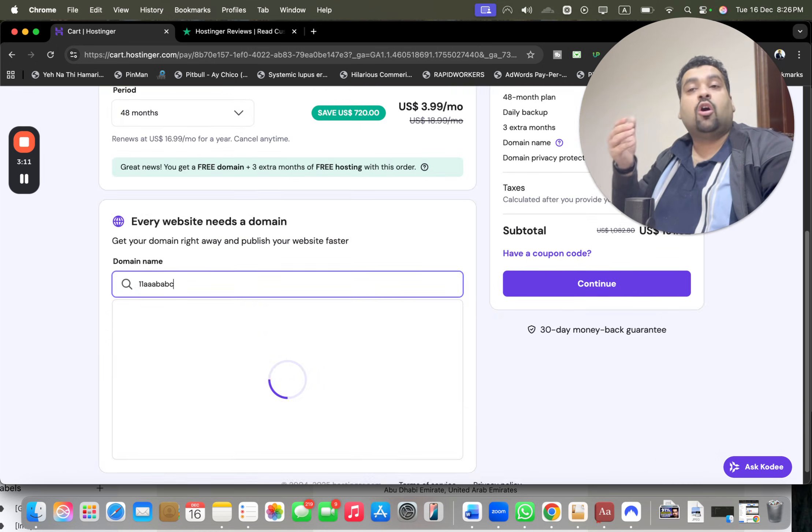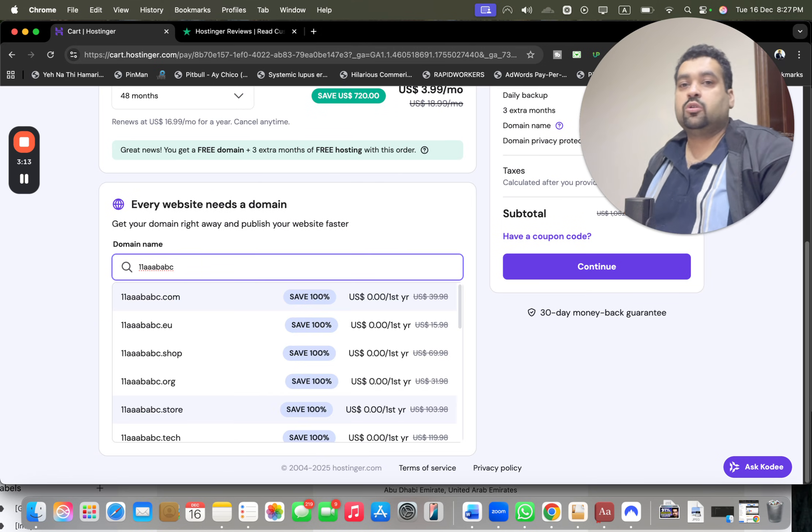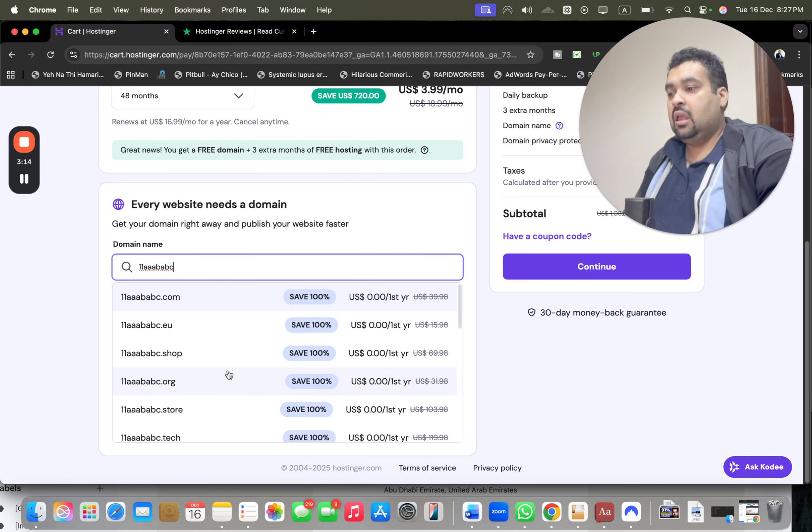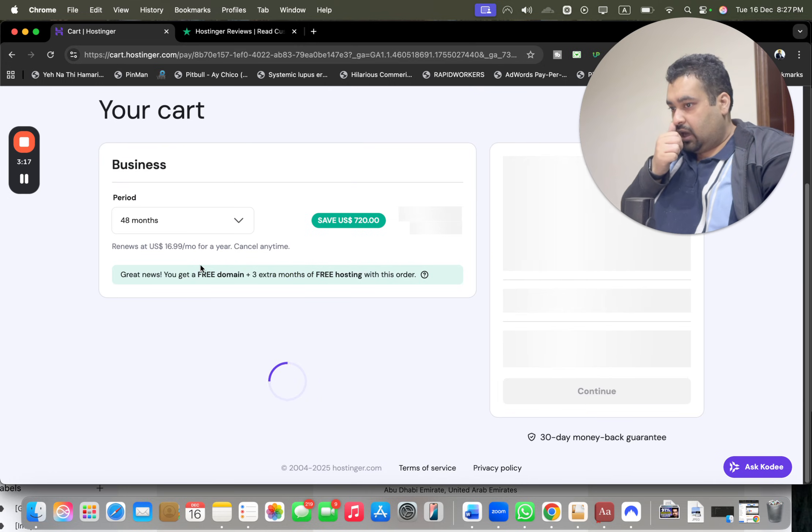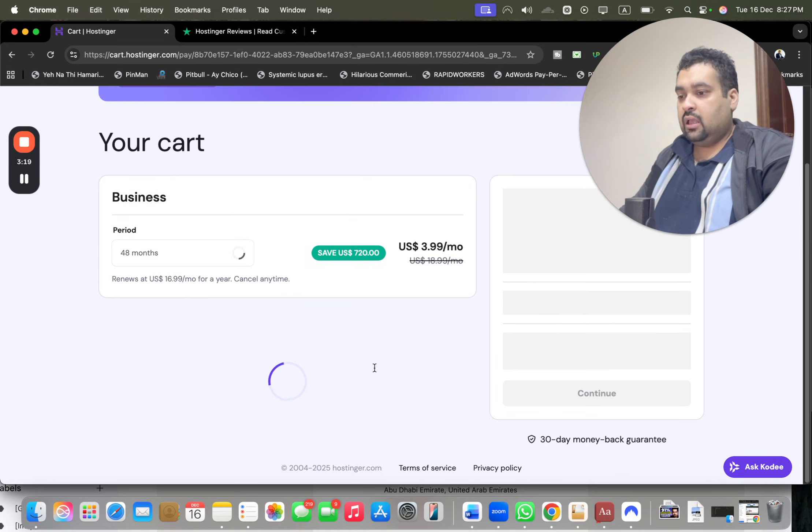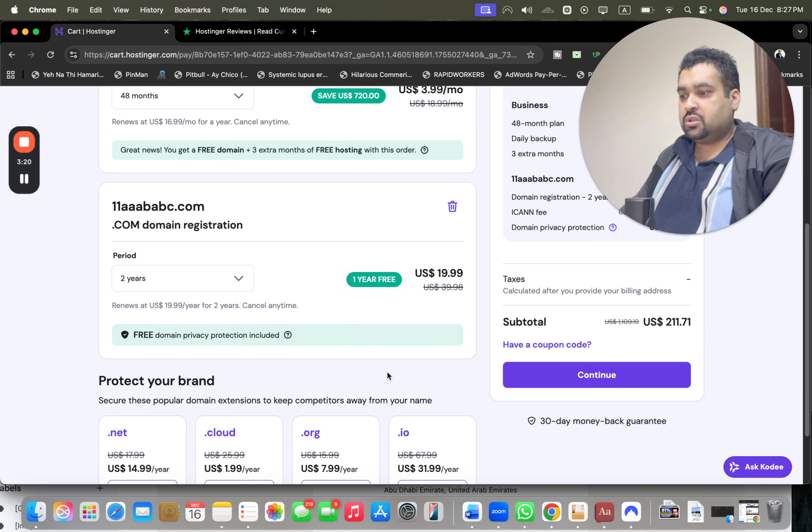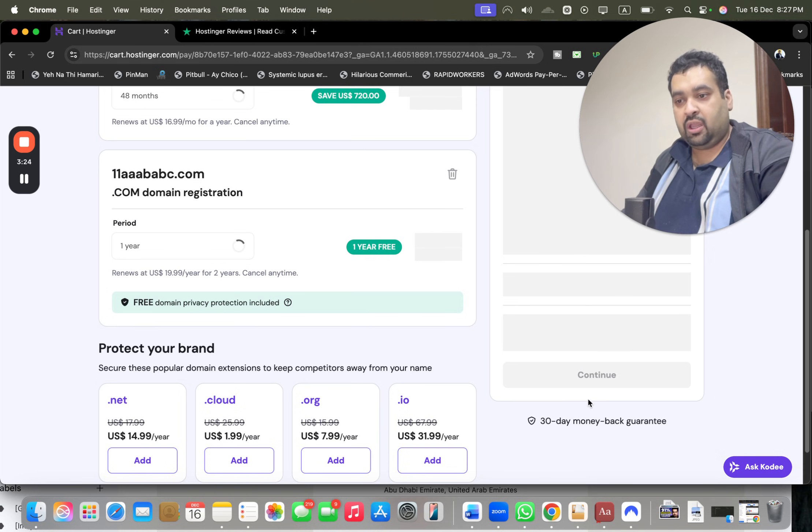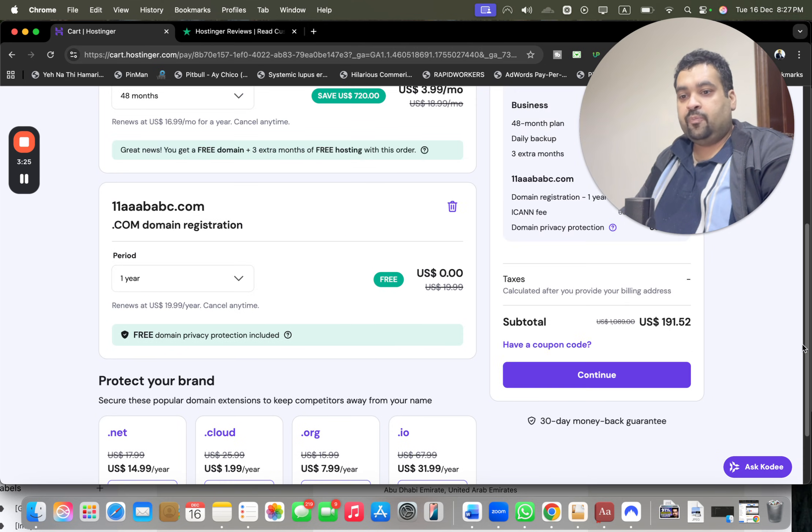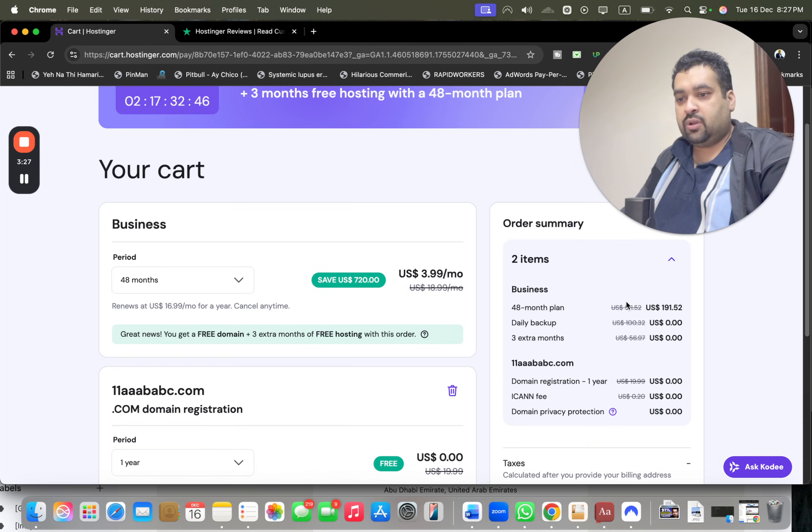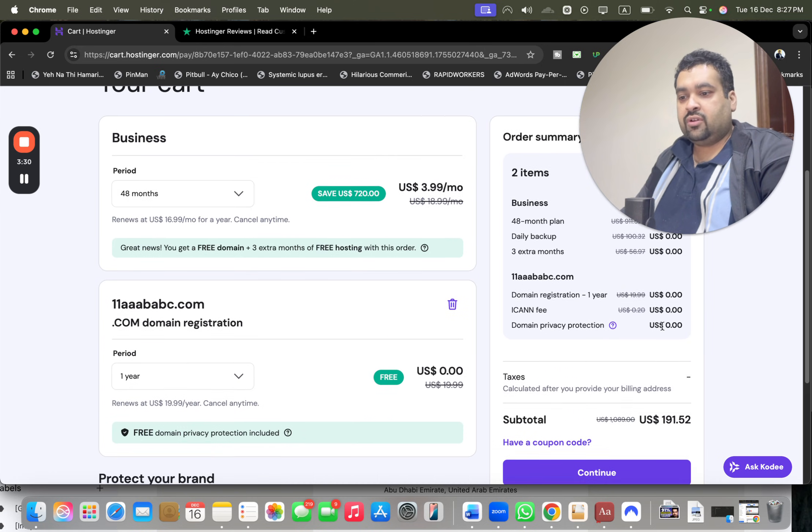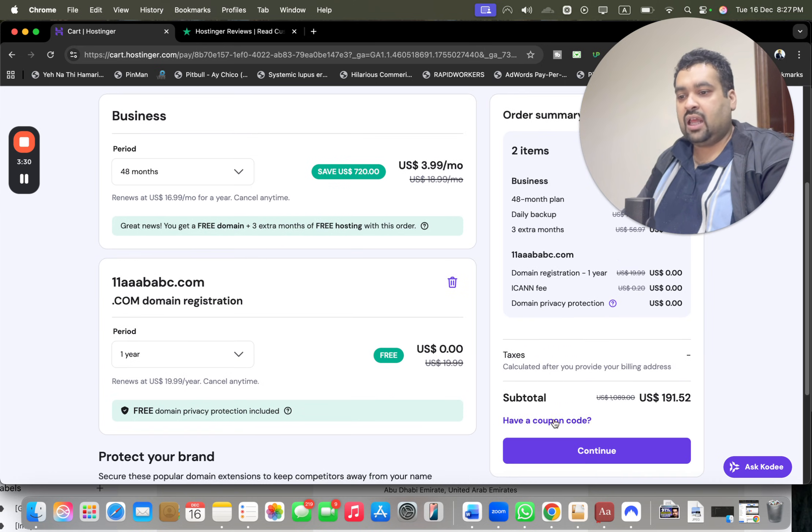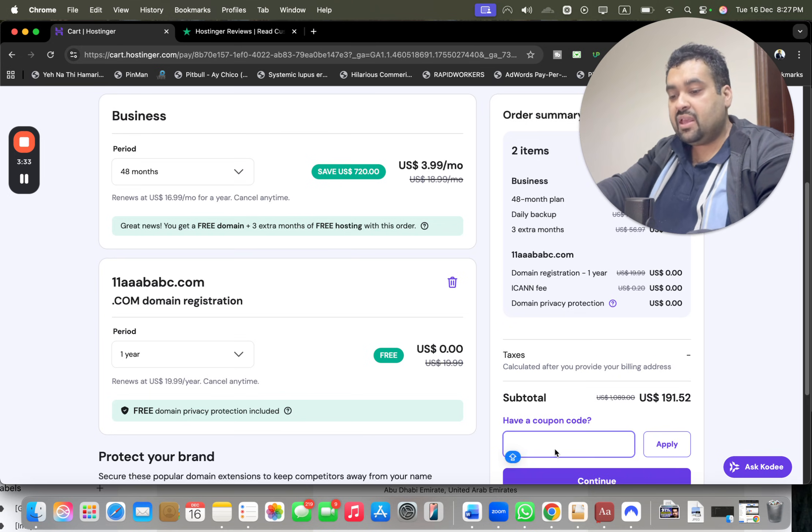After this, you can write your free domain over here. The free domain is only valid for the first year. You can also get a free domain later through the control panel, but if you want to get it now, simply select it, write it, and make it for one year so you don't have to pay anything additional for your domain. Now your 48-month plan is over here and you can see your plan.